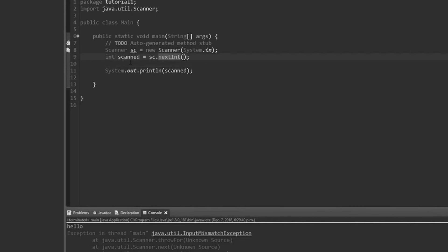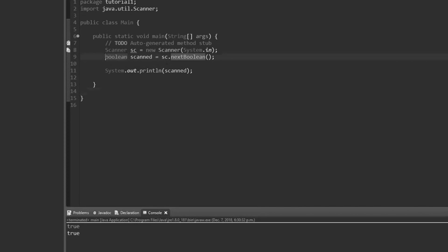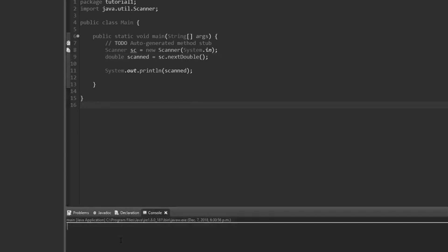I'll show you what we can do for booleans and other types and how to work around that error. For a boolean: boolean scan = sc.nextBoolean(). A boolean has to be 'true' or 'false' in lowercase — typing 'true' works fine, but typing 'hello' or a number will crash it. For a double: double scan = sc.nextDouble(). Typing 6.3 prints 6.3, and typing 6 just gives us 6.0. So that's how you get doubles.